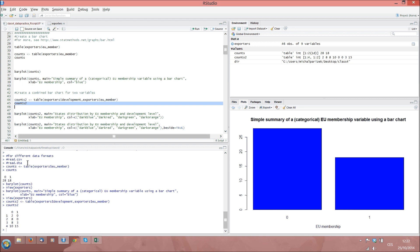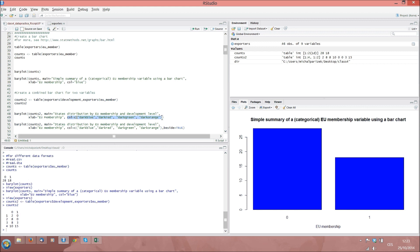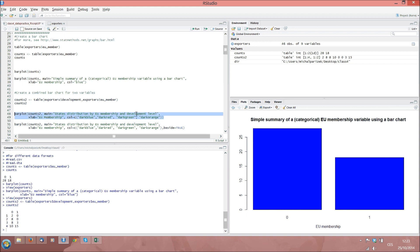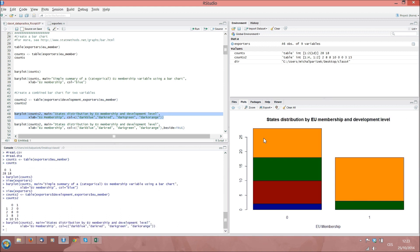Now we can tell R to produce a bar plot based on this new table called counts2. In order to make the categories clearly distinct, we can identify four different colors in the way indicated in the code here, one for each of the categories of development. So we set the option col equal to some code segment that reads C, and then in brackets, four color names which I have selected separated by commas, all color names in inverted commas. Otherwise, we have only changed the main title a bit. So let's run the code. And it gives us a nice bar plot with the individual development categories clearly visible within the two categories of EU membership.